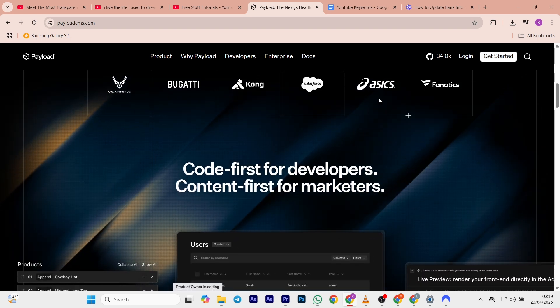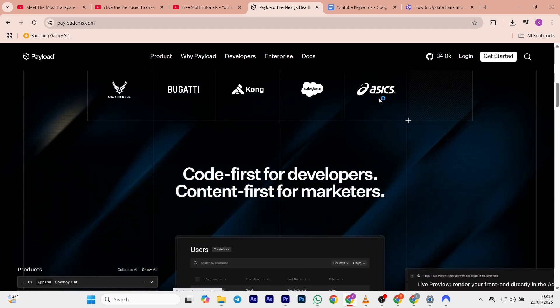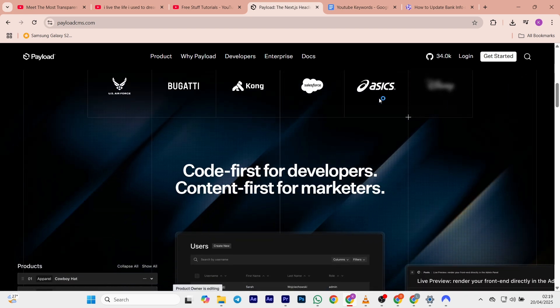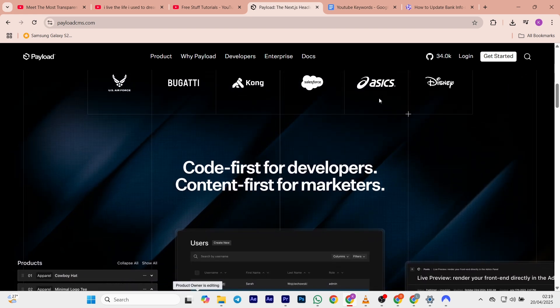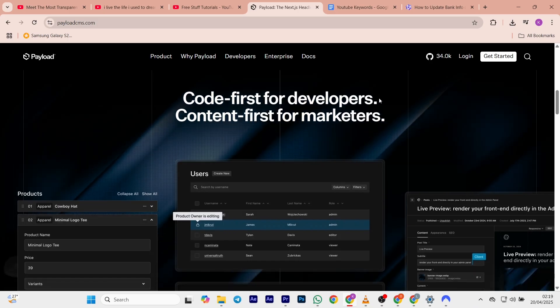So tell me in the comment section which of these platforms you're going to be using. And if you found this video helpful, make sure to like the video and subscribe to the channel. See you in the next one.